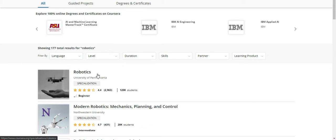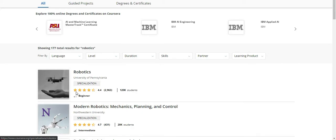I'm going to select one of the courses among these 177. The first course shown here is Robotics provided by University of Pennsylvania at the beginners level. The rating for this course is 4.4. Now I'm going to click this course.